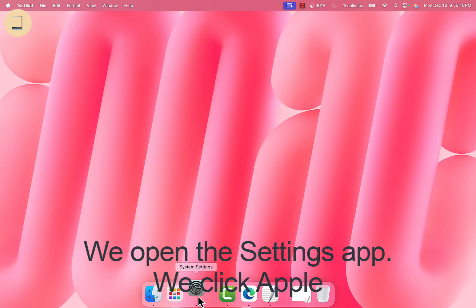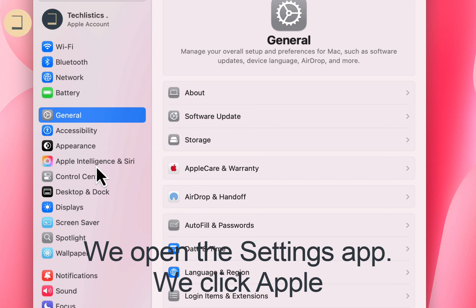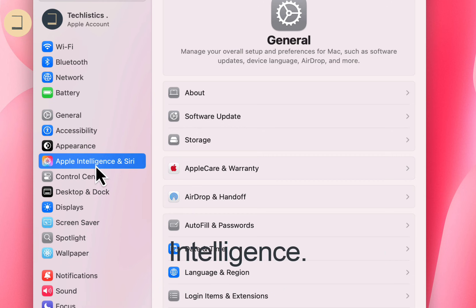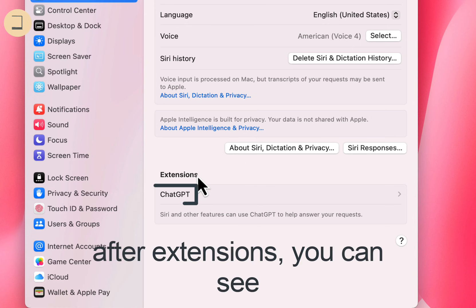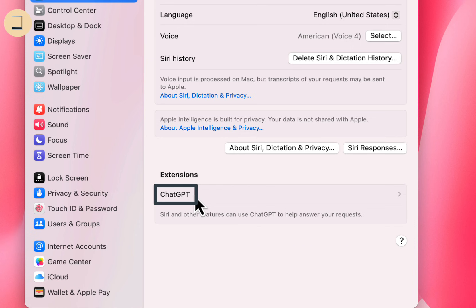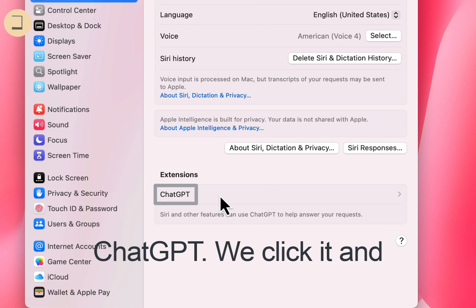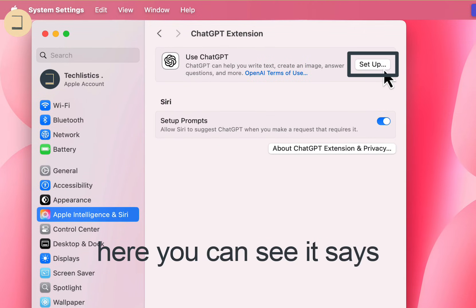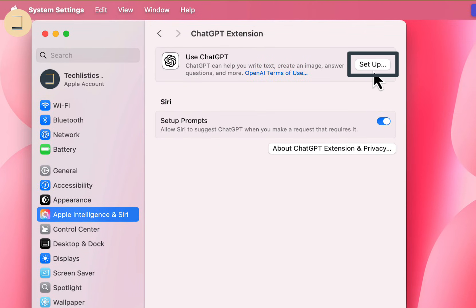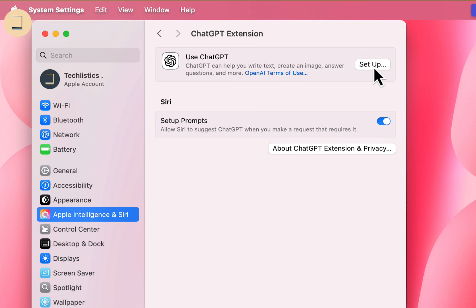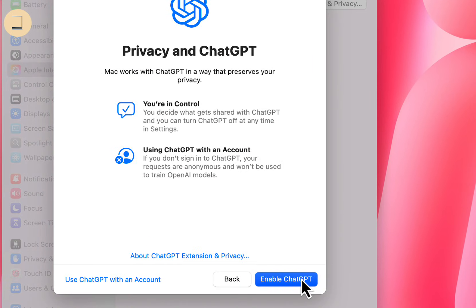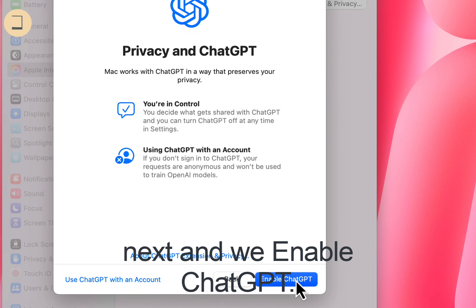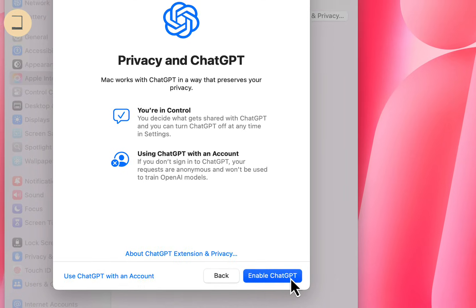We open the Settings. We click Apple Intelligence. Down here, after Extensions, you can see ChatGPT. We click it and here you can see it says Set Up. We click that and we click Next.